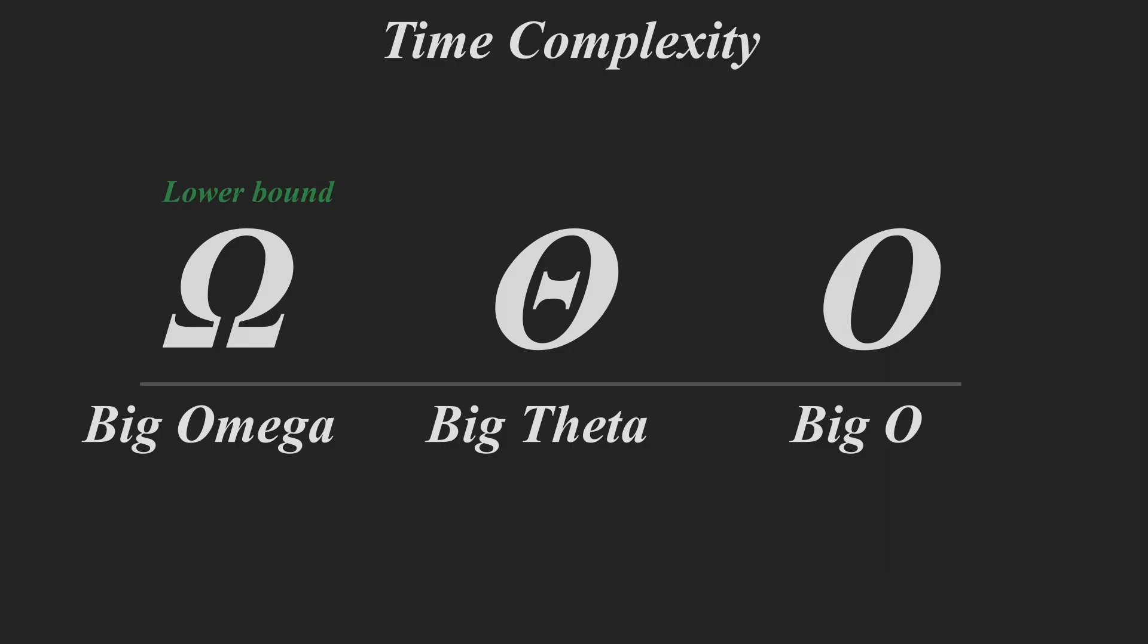Now, the big omega usually relates to the lower bound. The big theta is usually the average case time complexity, the most precise of all of them. And big O, which you might have heard of before, is the upper bound time complexity. The most time that it will take to complete your algorithm.